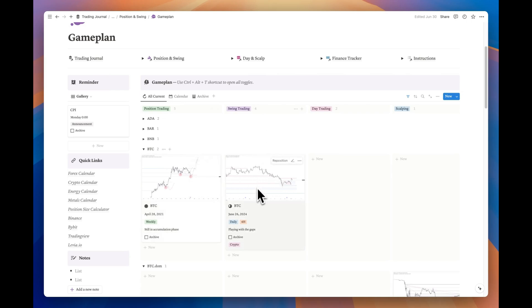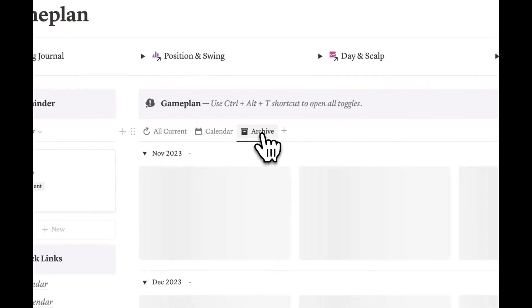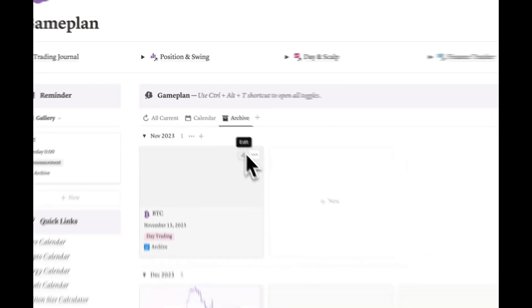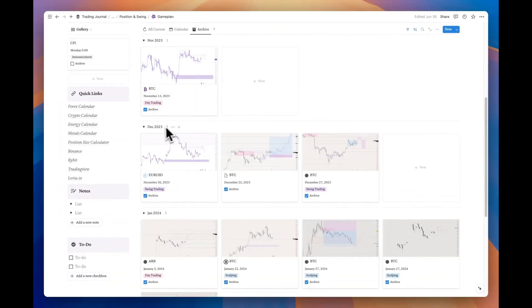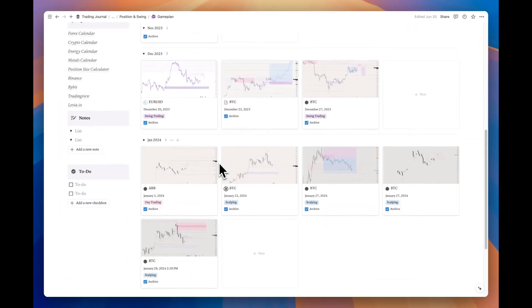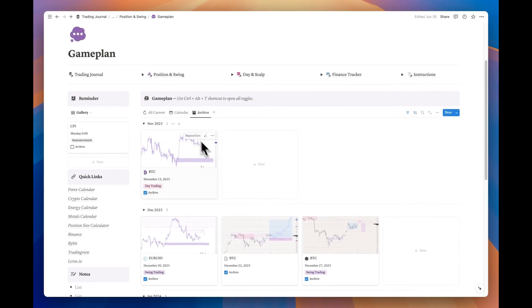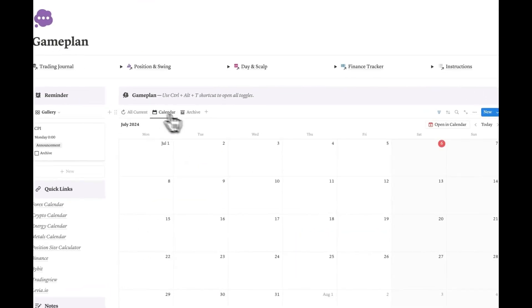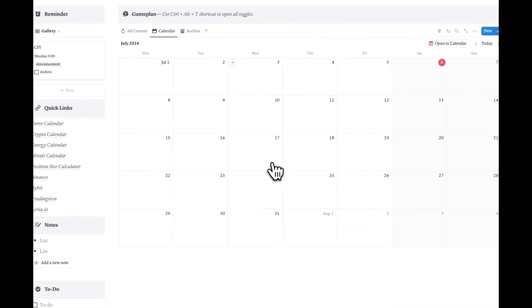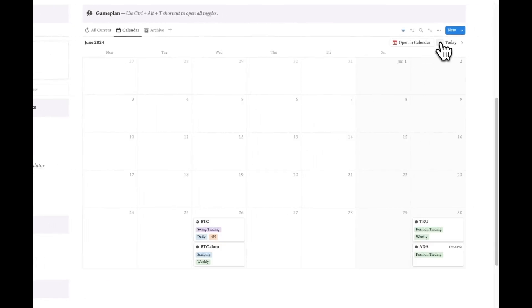We have a game plan for Bitcoin over a long time period, and we've also set up a plan for swing trading. We can create plans for smaller time intervals as well if we want. When you've completed any of these analyses, you can check the archive box at the bottom of the card to send that page to the archive tab. The archive tab has been grouped according to time intervals. You can easily review your past analyses and even check the calendar tab as well.